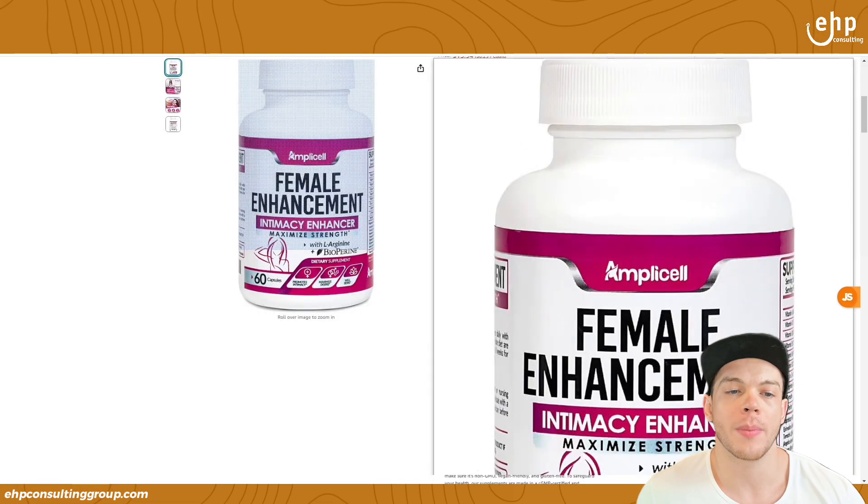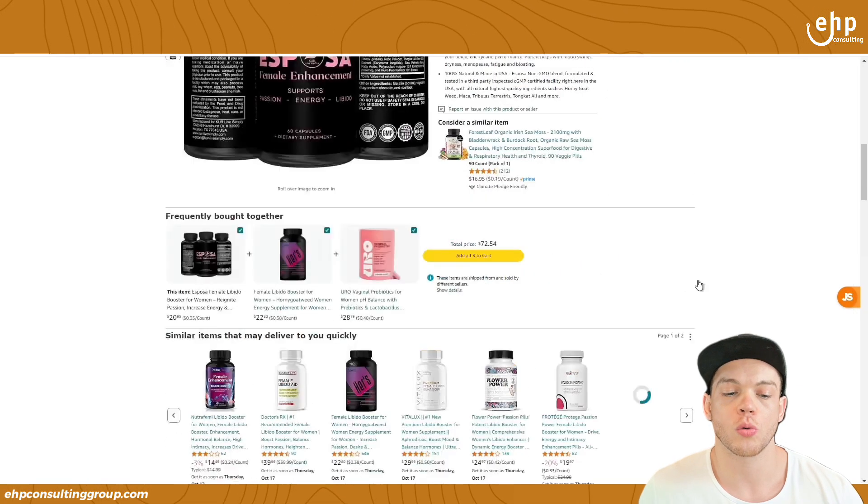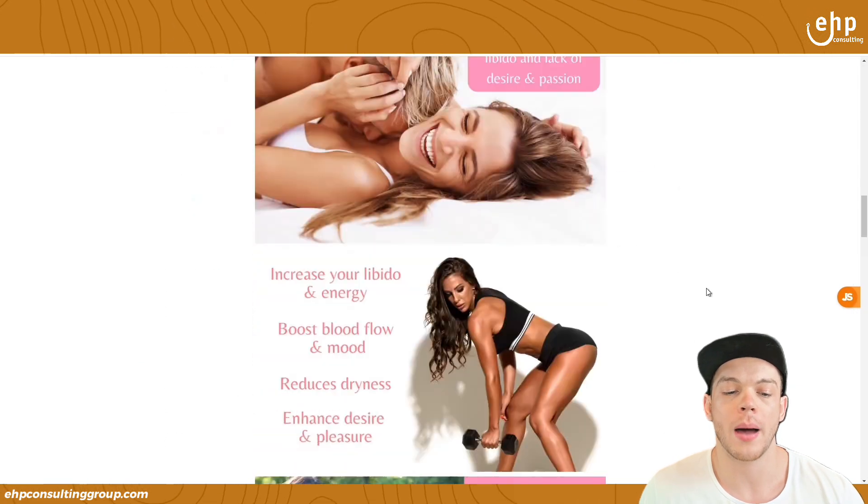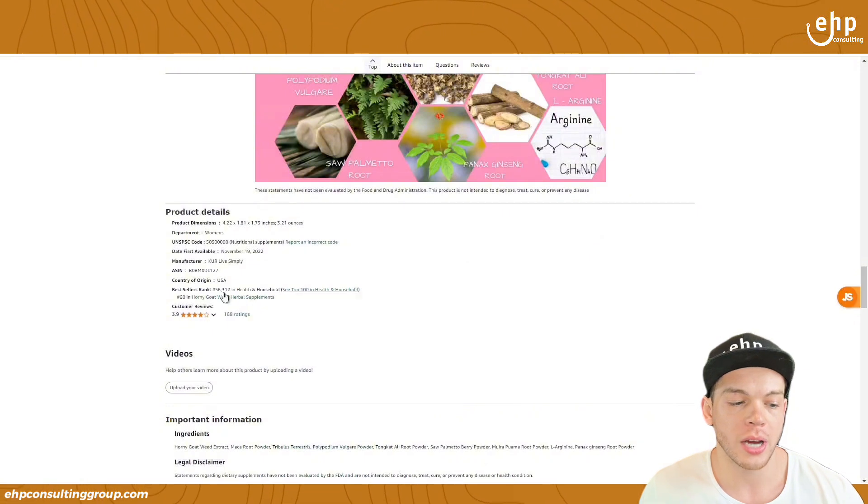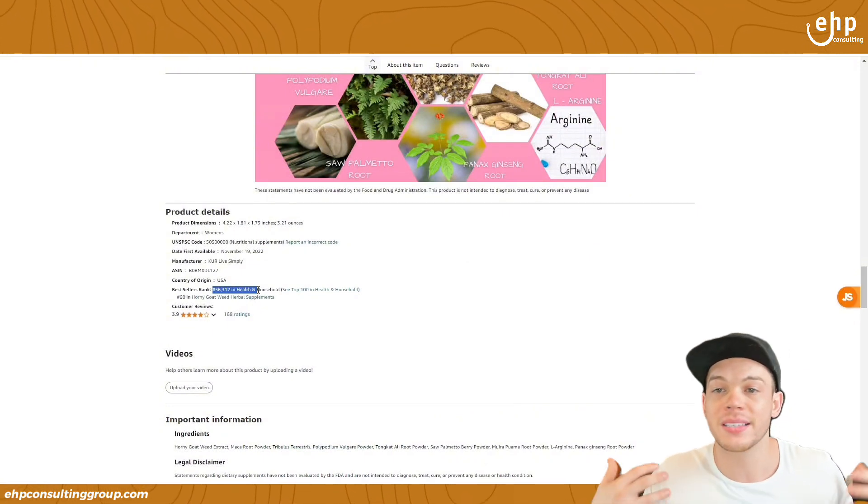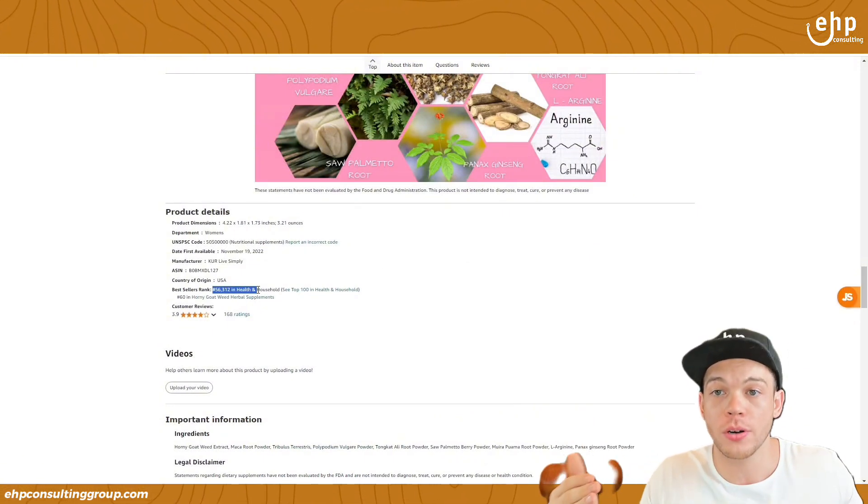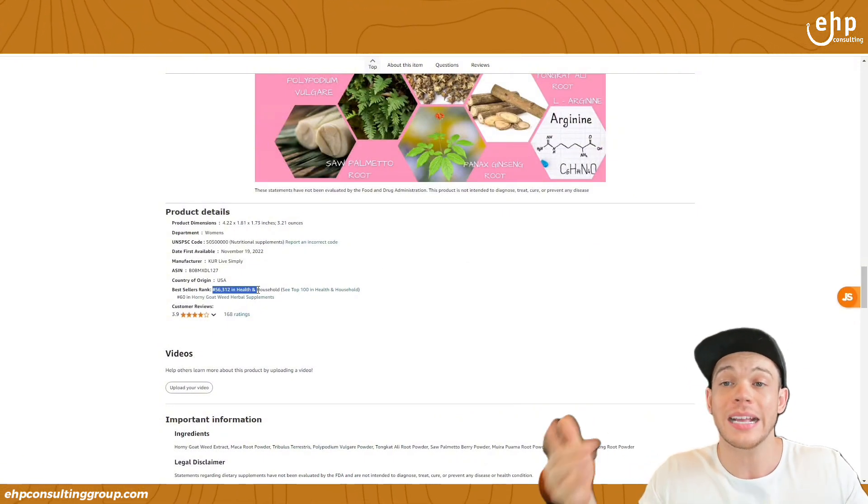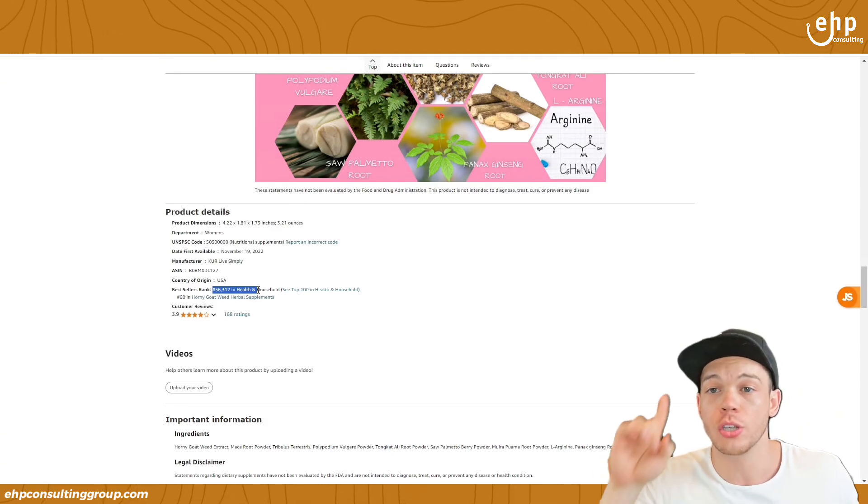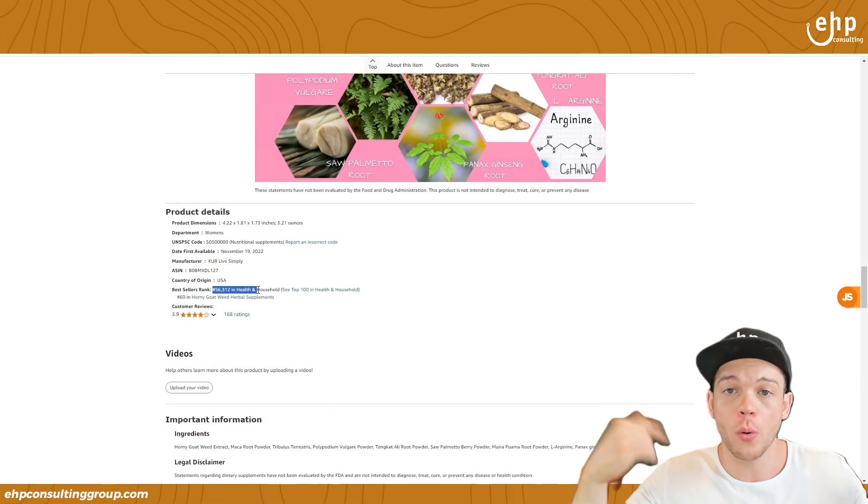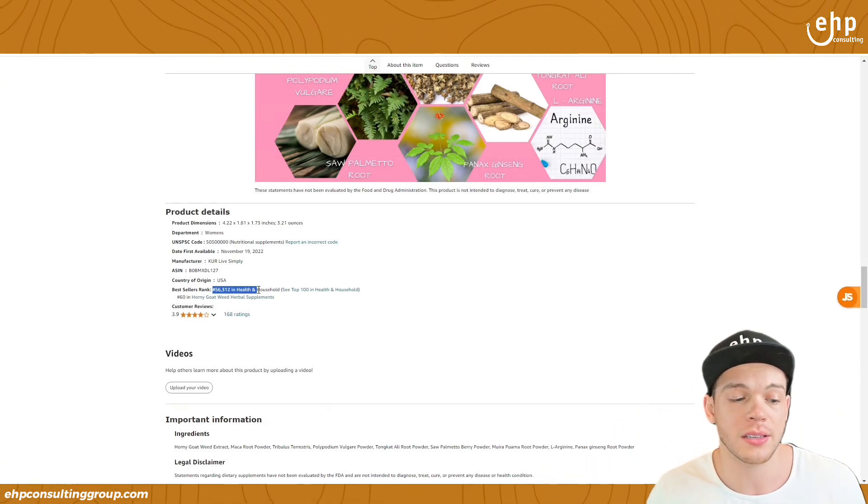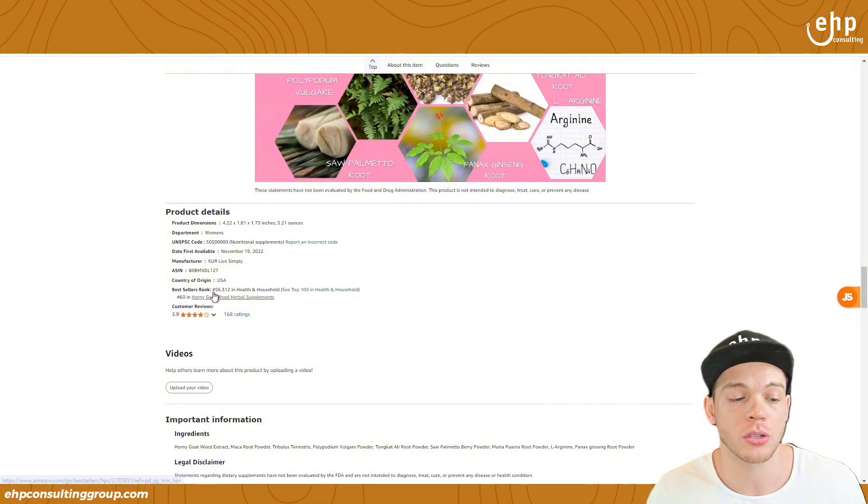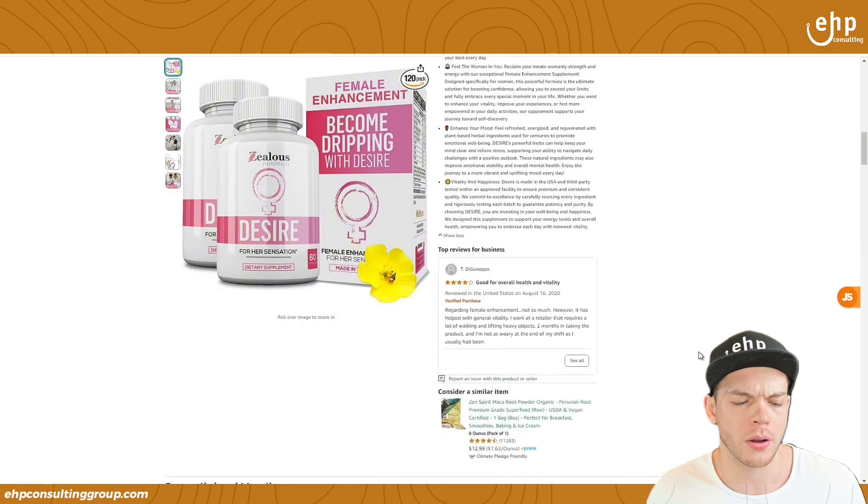So the easiest way to see if they're making more sales than us is to scroll down to the bottom of their listing and check their sales rank. If their best sellers rank is better than ours, meaning it's lower, right? If it's a race, you want to be number one. And the lower it is, the better it is.